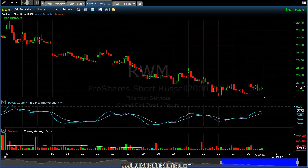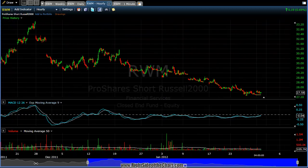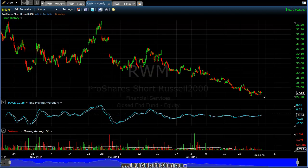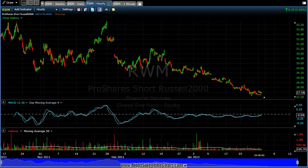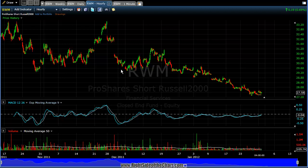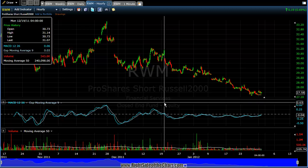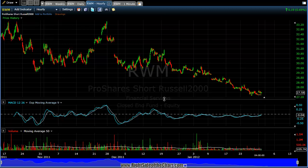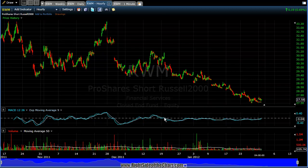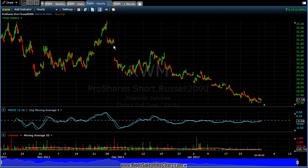Let's drag the time and zoom this hourly chart all the way out. Now we're going back several months on this 60-minute chart. I'll let you tweak it and set it up the way you like.